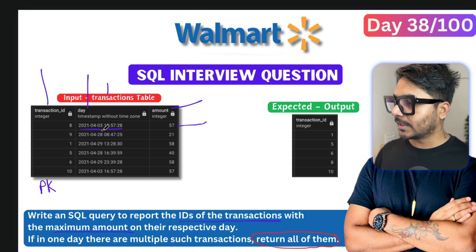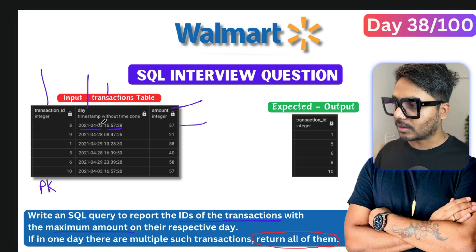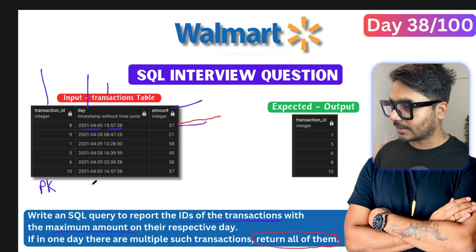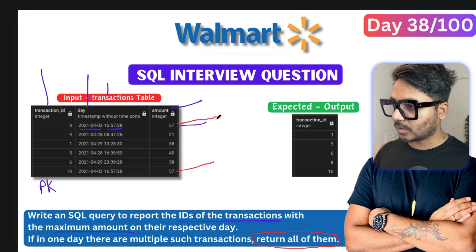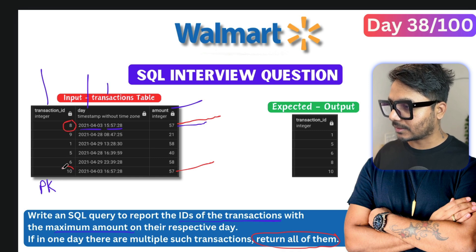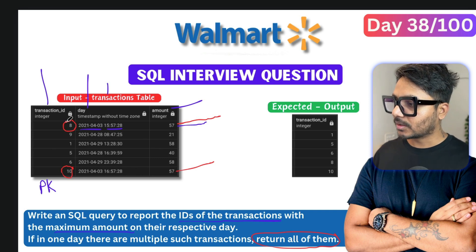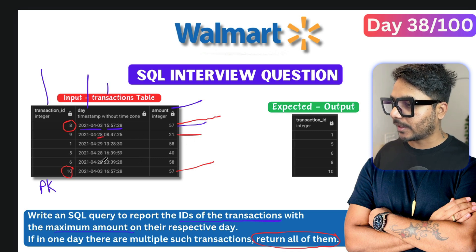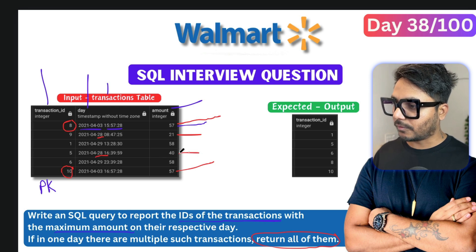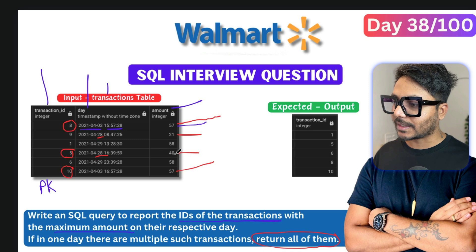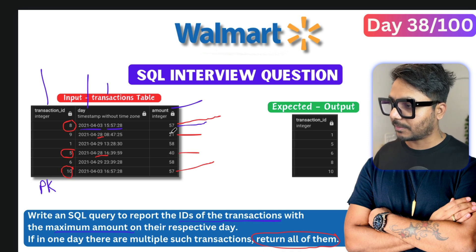Let me show you with an example using this dataset. On April 3rd 2021, there's a transaction of $57, and there's one more transaction also on the 3rd for $57 as well. So we would need both of those transaction IDs — transaction 8 and transaction 10. For the 28th, we have one transaction for $21 and one for $40. We only select the $40 transaction because that is the highest for that day.